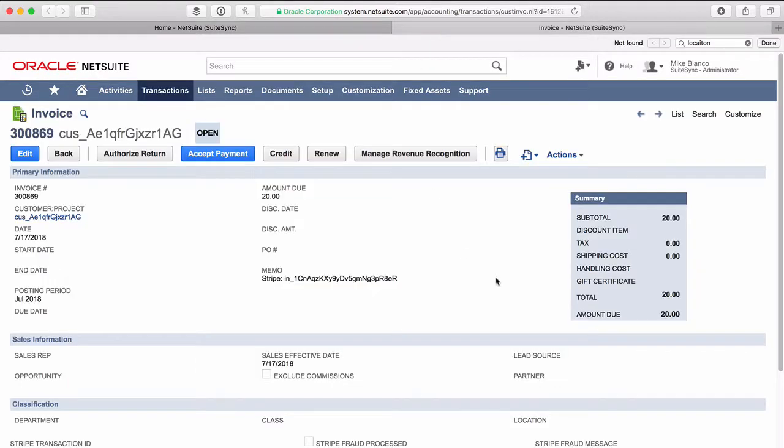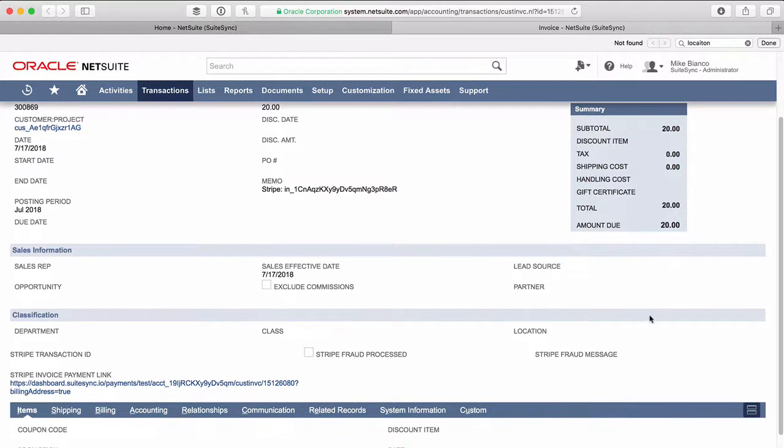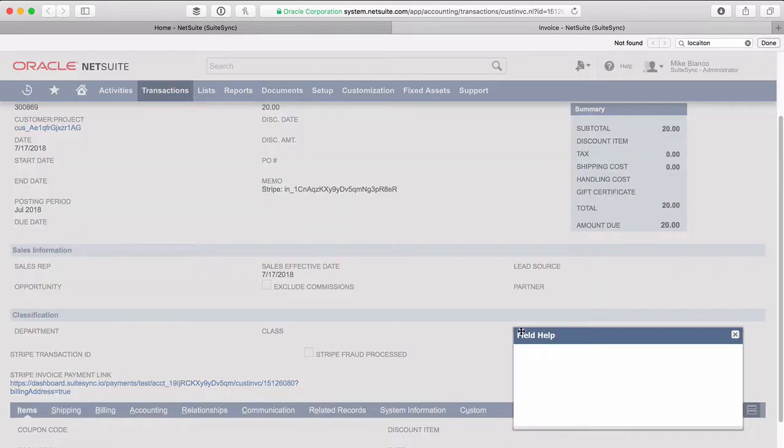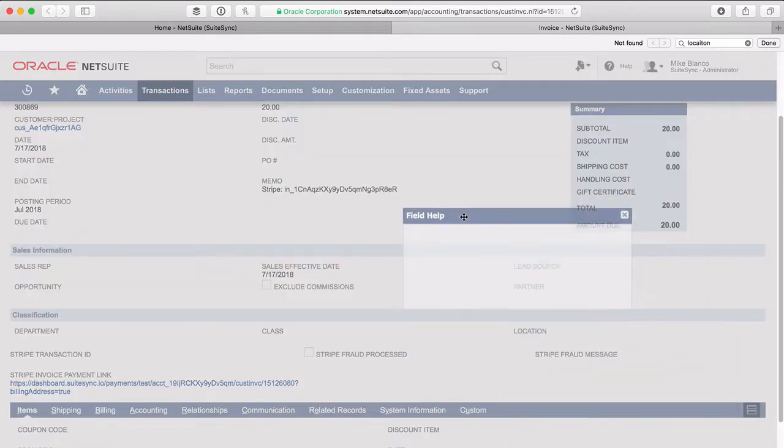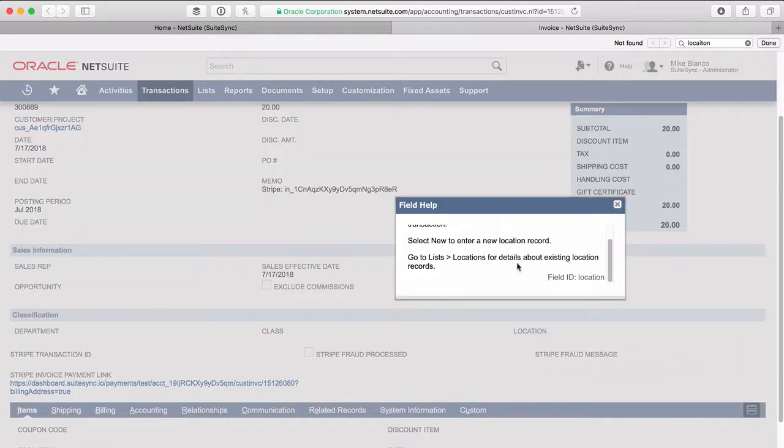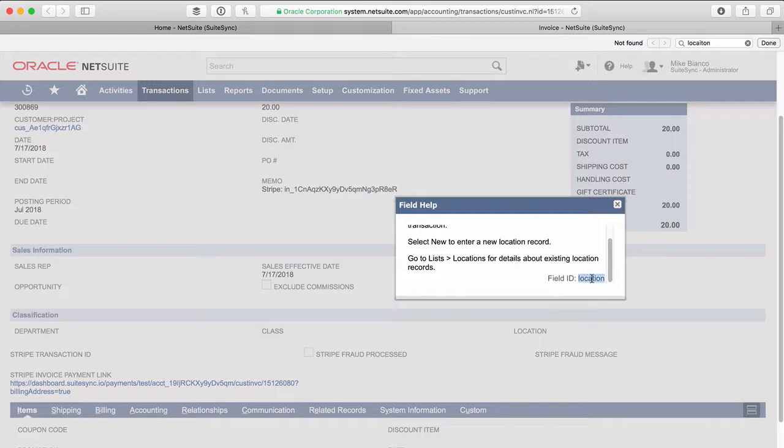So taking that example of the location, if we go down to the location field here and click on it, and then scroll down to the bottom of the pop-up, you can see the field ID. This is the internal ID that represents this field on the NetSuite record. So now we found the internal ID of the NetSuite field.